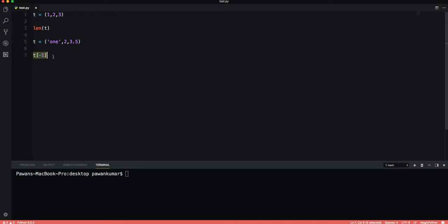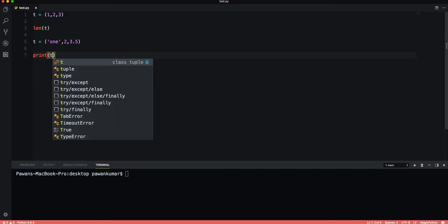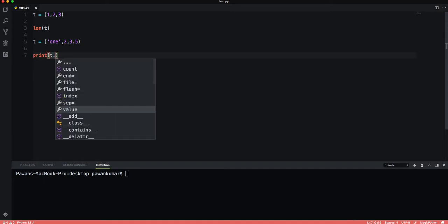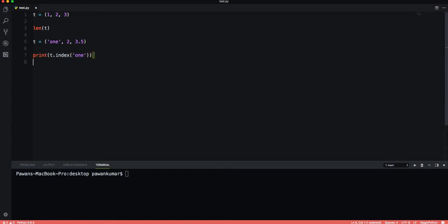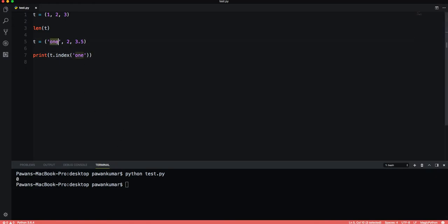Let's say we want to print t.index(1). Let's print it and see what happens. It gave me zero, so one's index is zero.